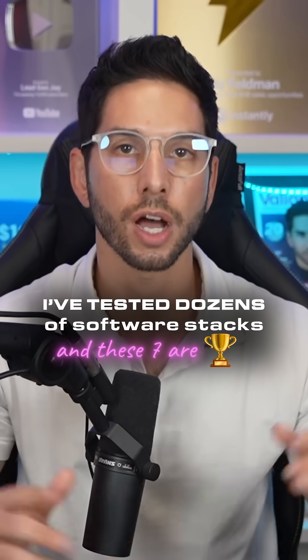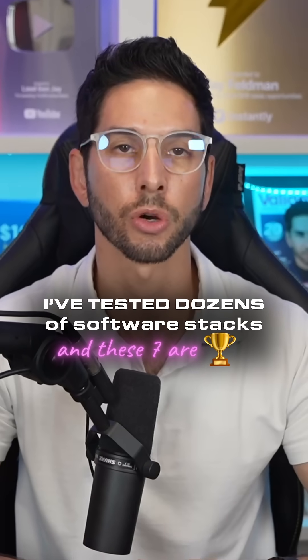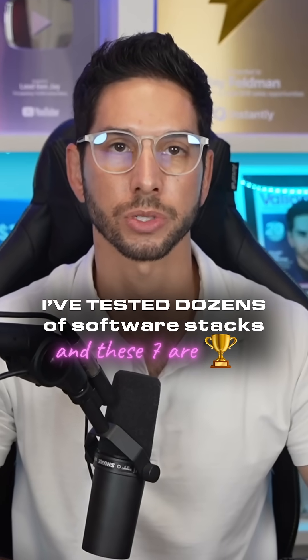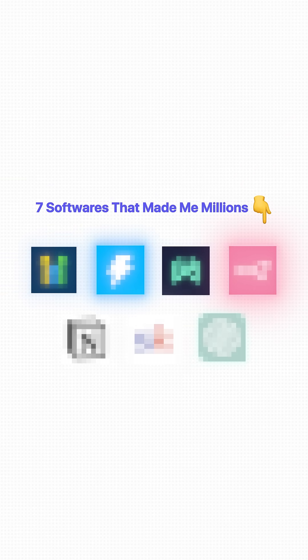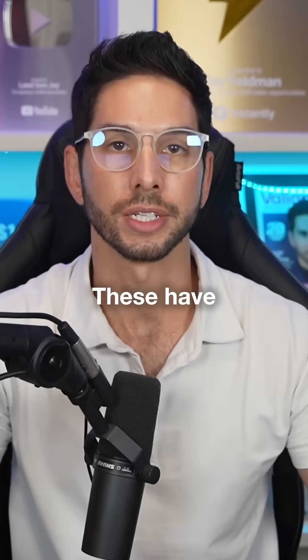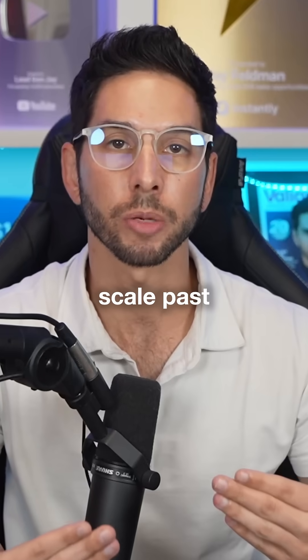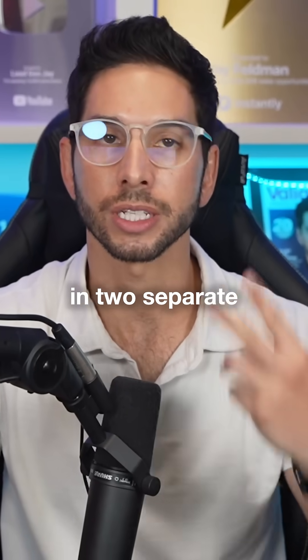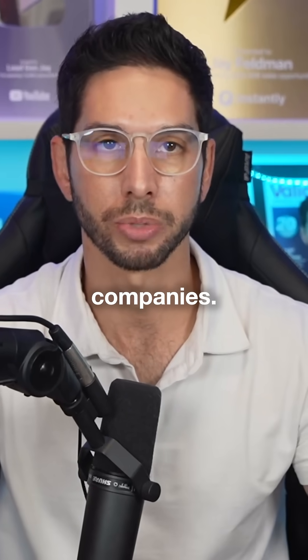I've tested dozens of software stacks growing my Inc 5000 companies, but there's seven that are just clear winners. These have helped me scale past eight figures in two separate companies.